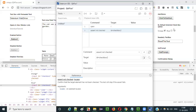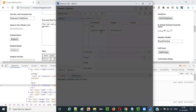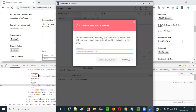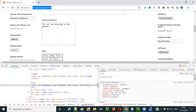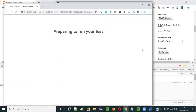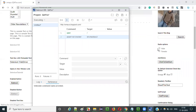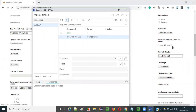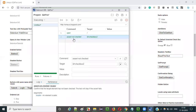This ID locator will locate the checkbox option which is not in selected state. Assert not checked command will check whether this checkbox option is not in selected state. If it is not in selected state, it will pass the test. When you run this, it will ask for the application URL — give it and click start playback. Observe that this step got passed, as the checkbox option is not in selected state.